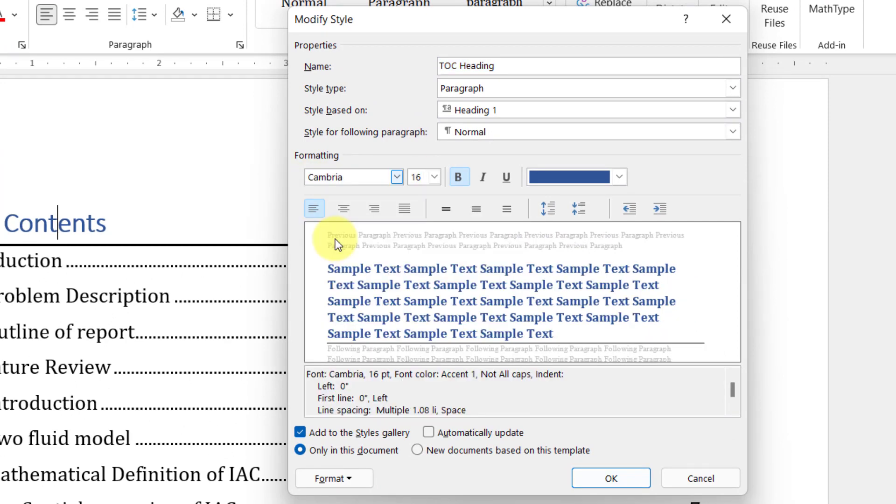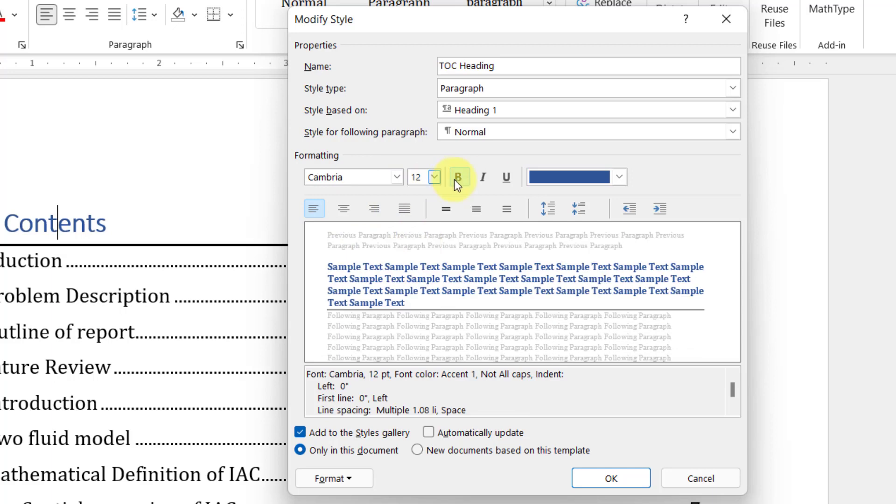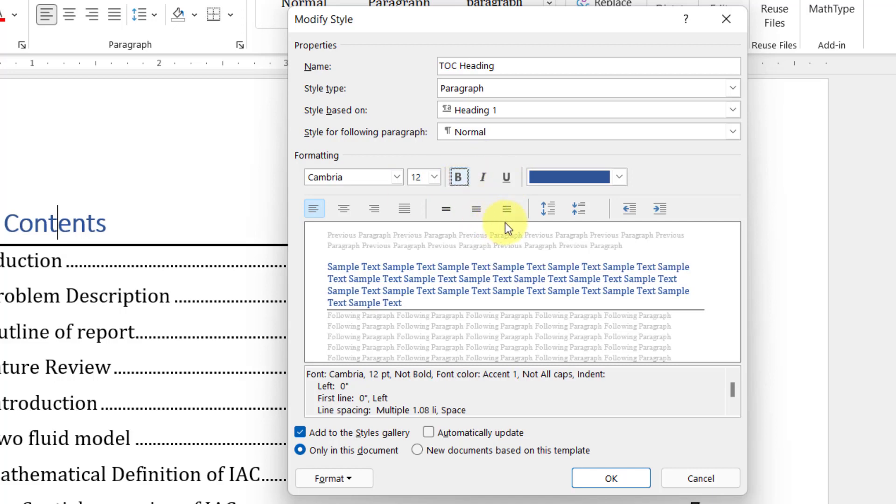You can just right-click and click on Modify and do those changes. For example, you can change the font. Let's say I want Cambria, and this is the font size. You can make it bold or italic.